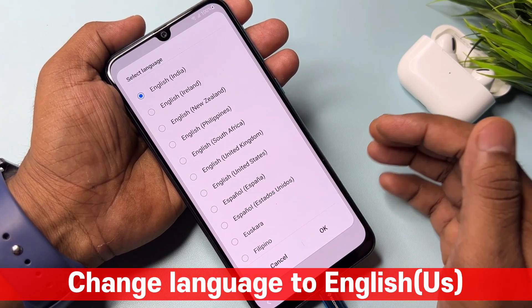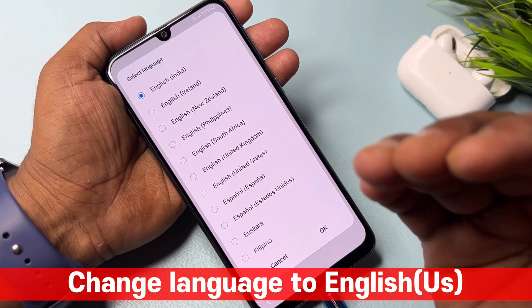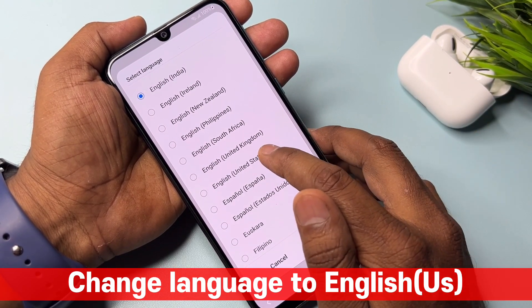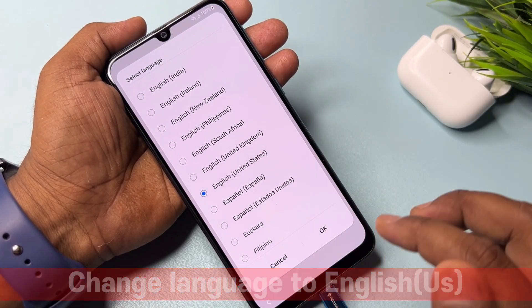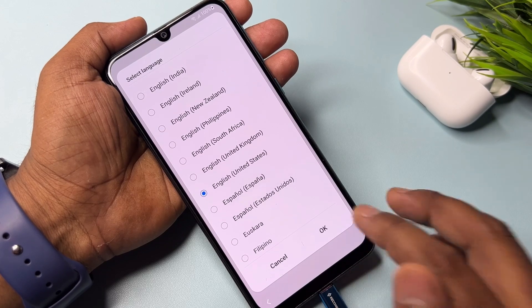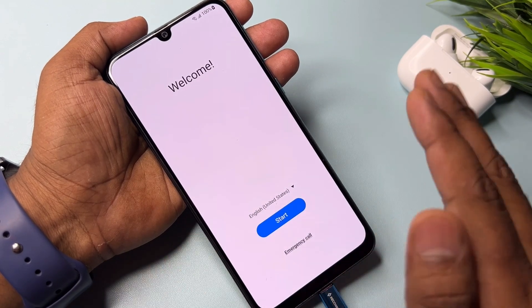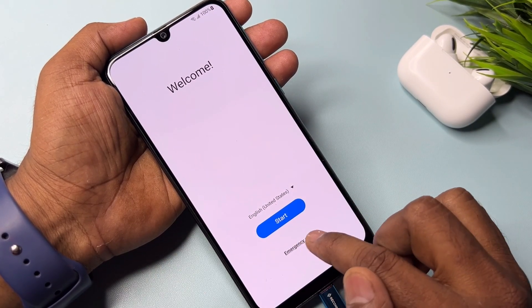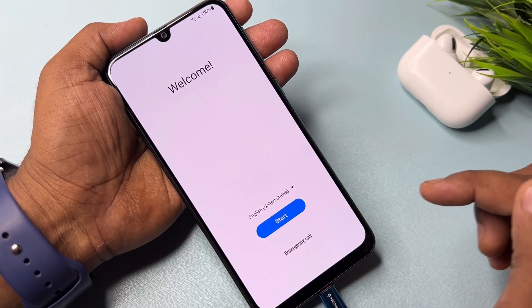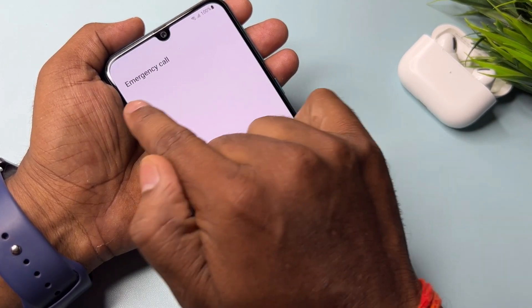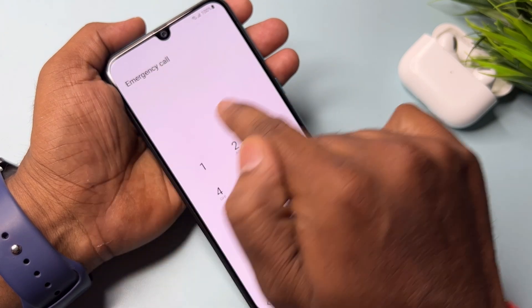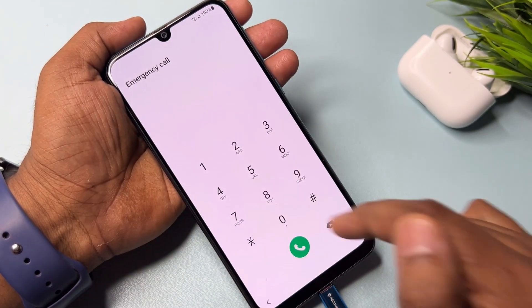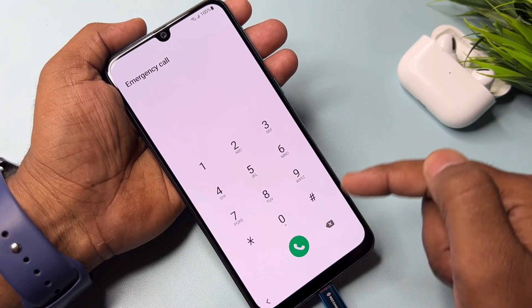Change the language to English United States. Select this and click OK. After that you have to click the Emergency Call option. You can see this is the emergency call option page, and in this page you have to type a code.